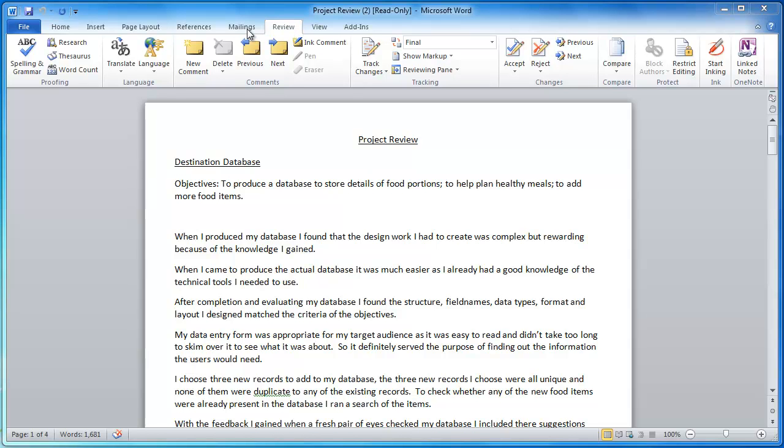The one we're going to focus on is the one where we see the comments and the tracking, and you'll notice that on the tracking we've got this drop down menu and this shows us the type of document we're viewing at the moment.